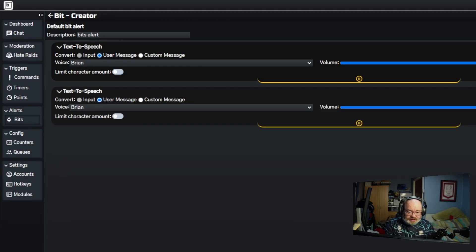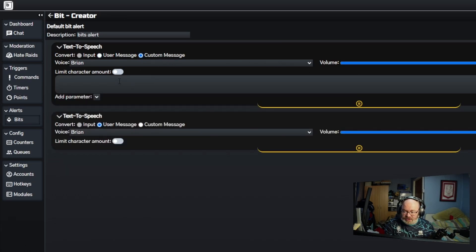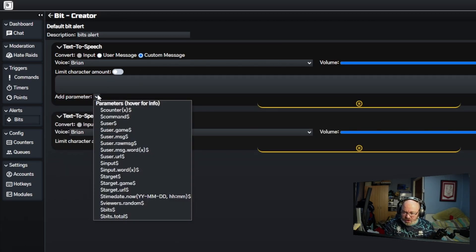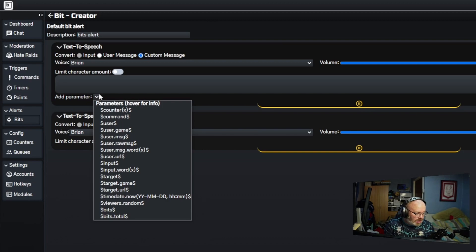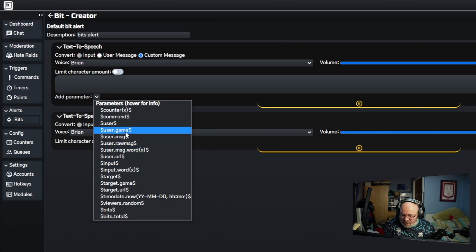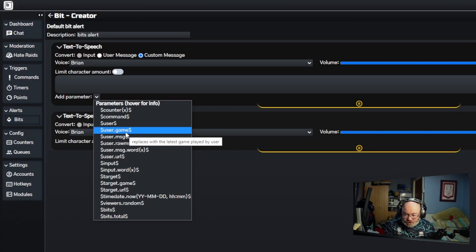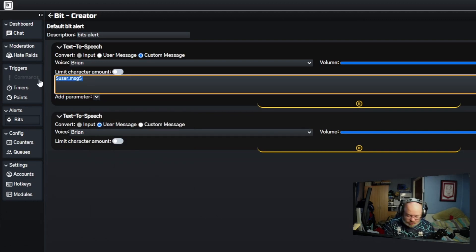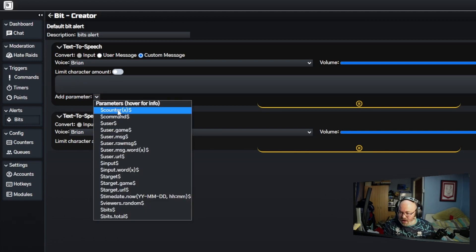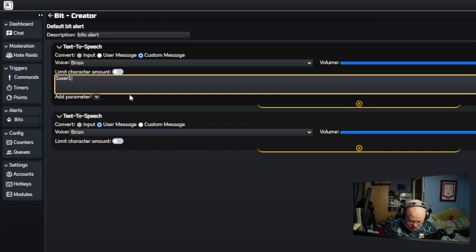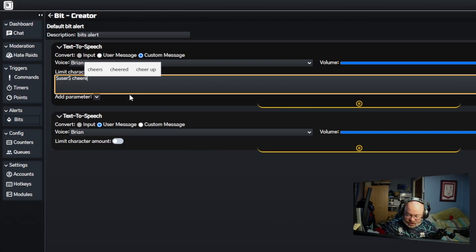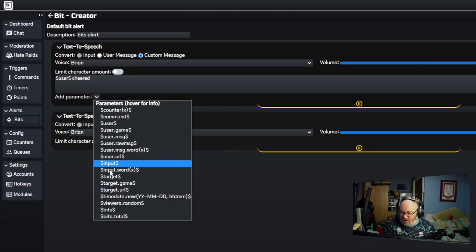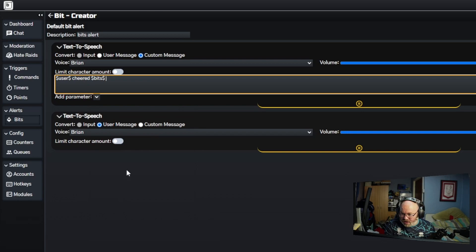There's a couple of bits we can do. We can have a couple of TTS sections just up to four percent. We're going to do custom message with it. You can do user, if you hover over them it tells you exactly what it is.